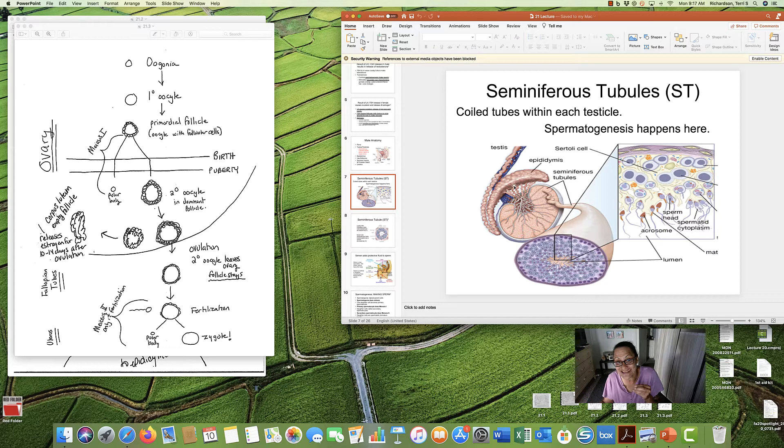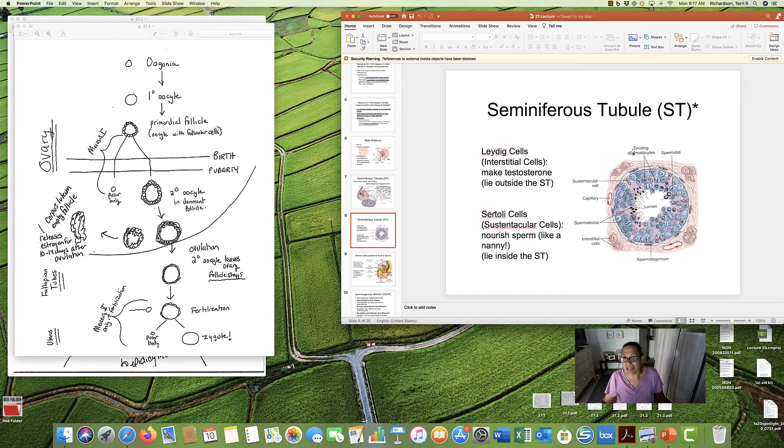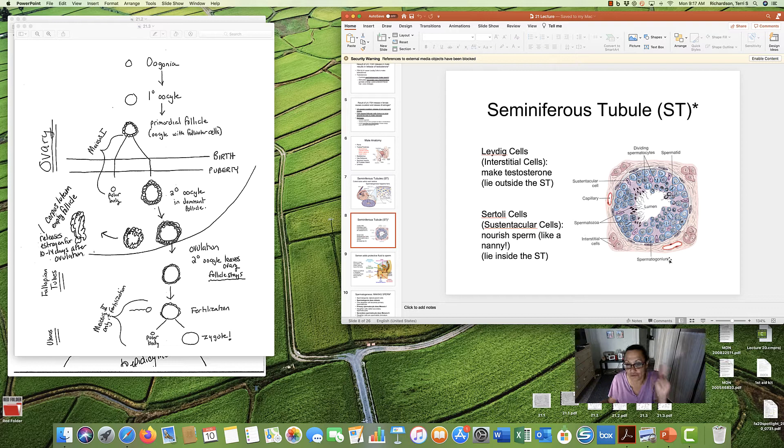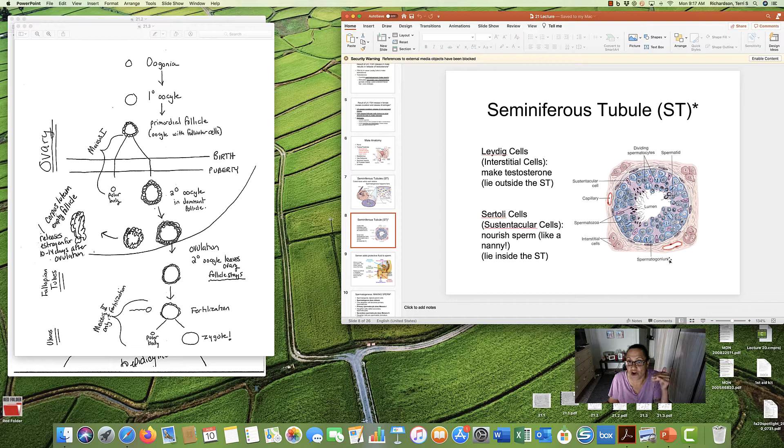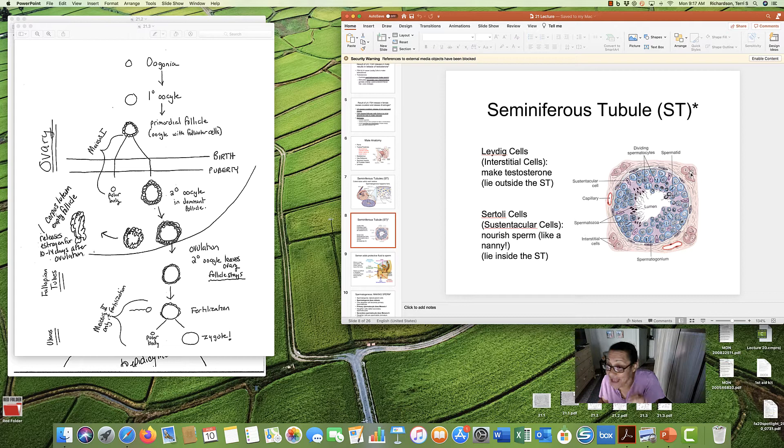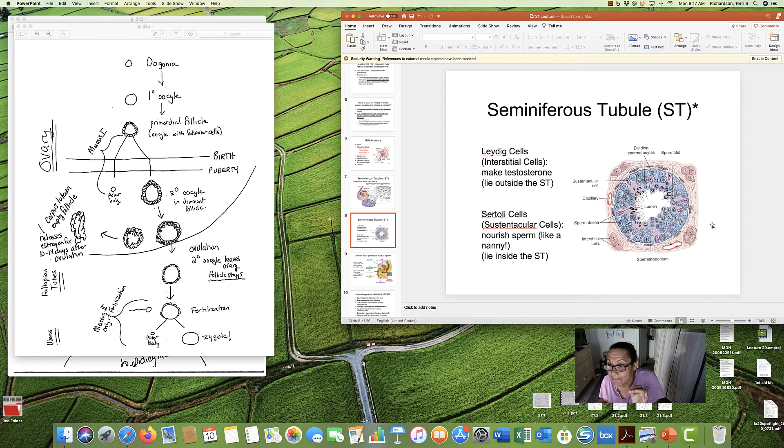All right, let's zoom in a little bit more. Now you can see in this picture a complete seminiferous tubule. It's cut down the middle. Now there are two types of cells, two types of cells in the seminiferous tubule. There are Leydig cells and there are Sertoli cells. Now the Leydig cells are out here, these dark pink, and they technically lie outside of the tubule itself. So Leydig cells make testosterone.